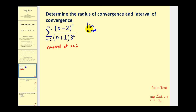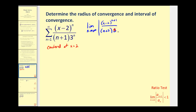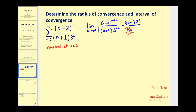So we'll have the limit as n approaches infinity of the absolute value of a sub n plus one divided by a sub n. To determine a sub n plus one, we'll just replace n with n plus one. So we'll have x minus two to the n plus one power, all over n plus two times three to the n plus one. Since this is in fraction form, instead of dividing by a sub n, we'll multiply by the reciprocal of a sub n. So we'll have n plus one times three to the nth in the numerator, and x minus two to the nth in the denominator.